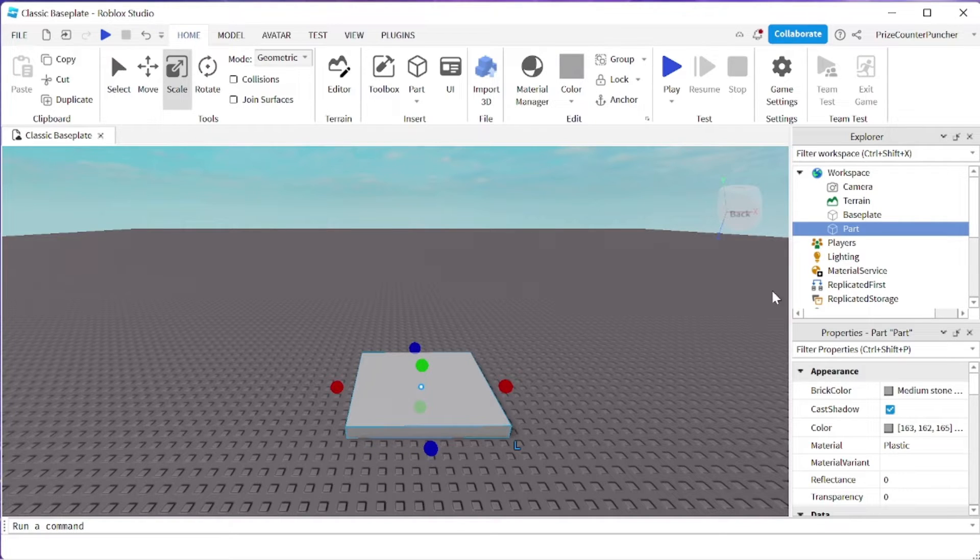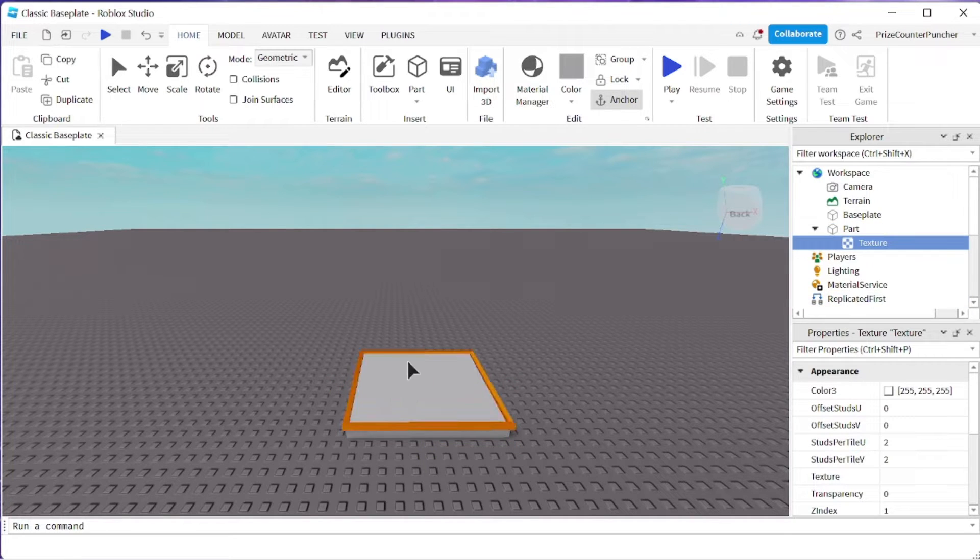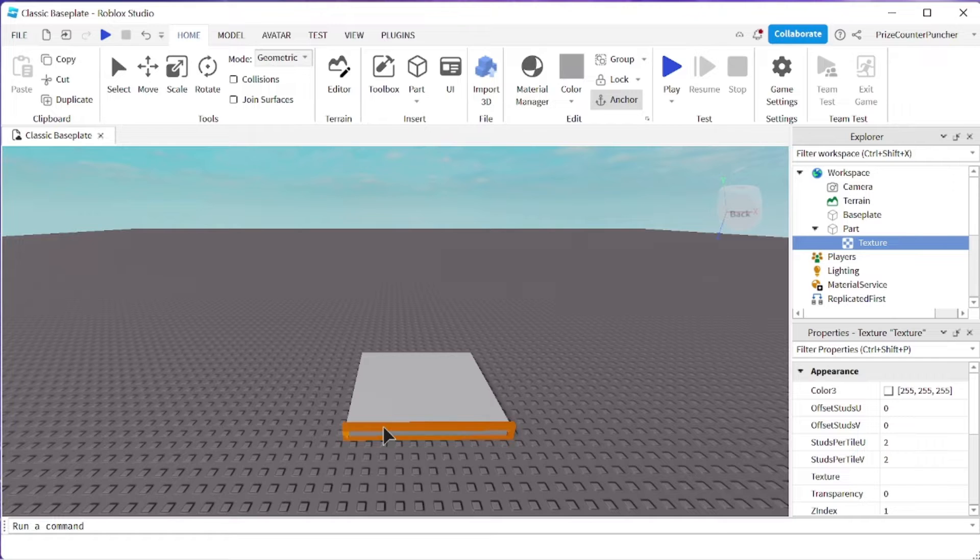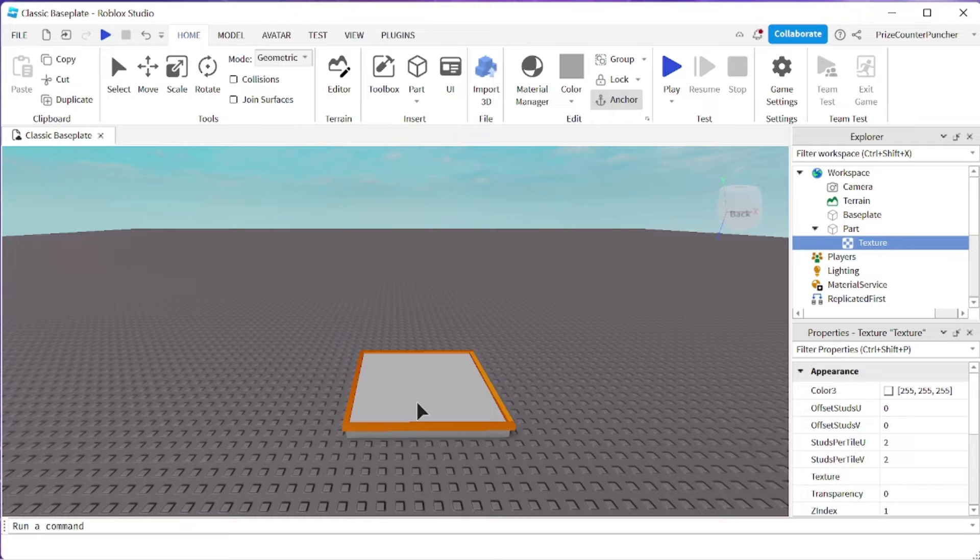We're going to go to our part, click on the plus sign, select texture. Now you can select which face of the part for the texture to appear on by hovering your mouse cursor over that face. I'm going to select the top.